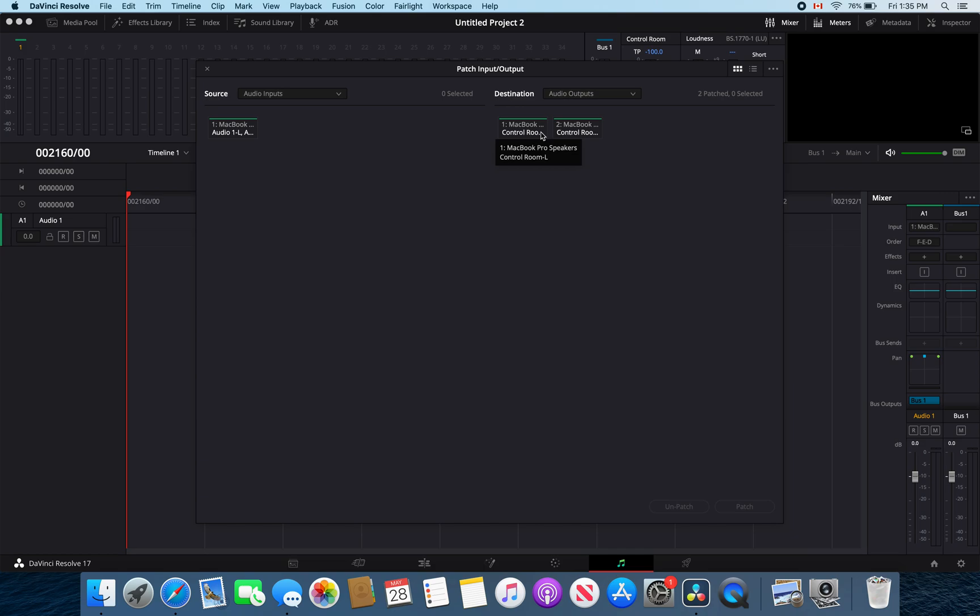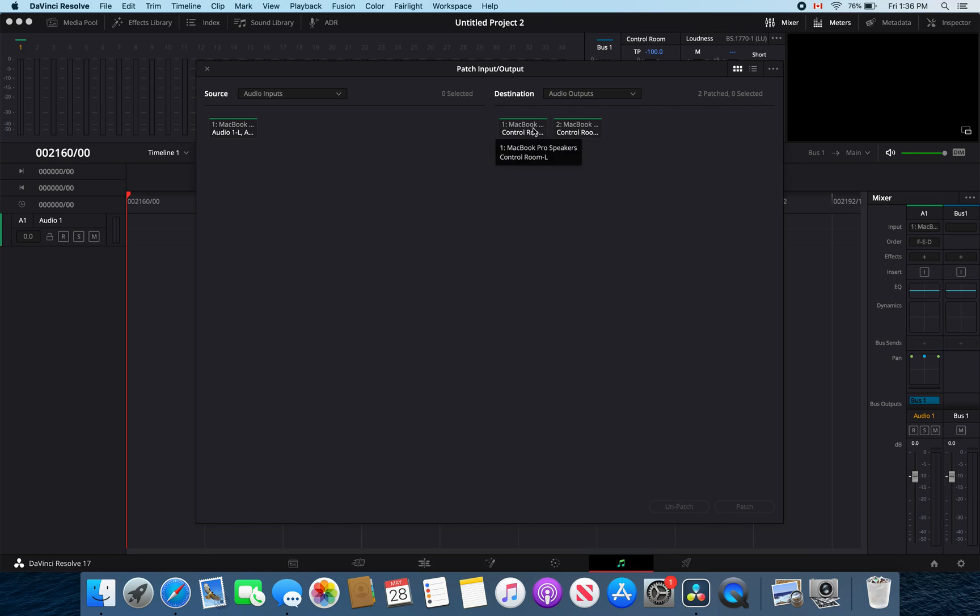This looks right. As you can see my microphone inputs is going to my MacBook Pro speakers which is what we just selected through our preferences.